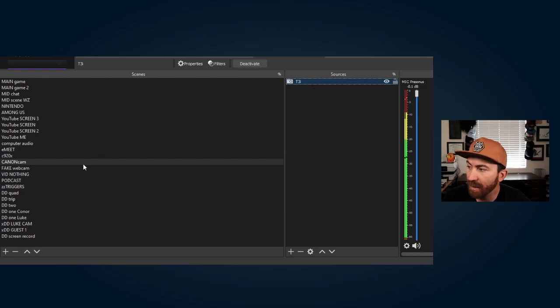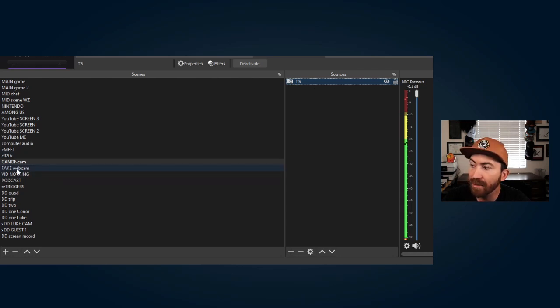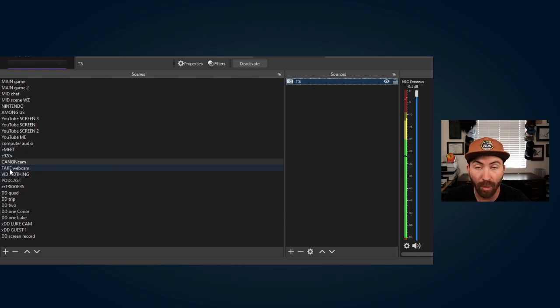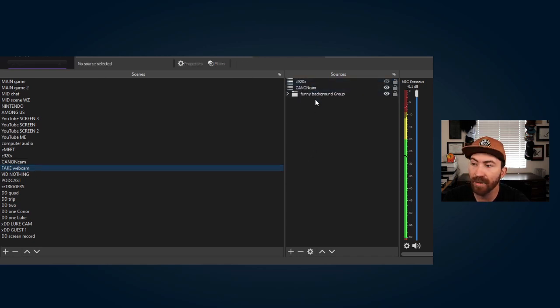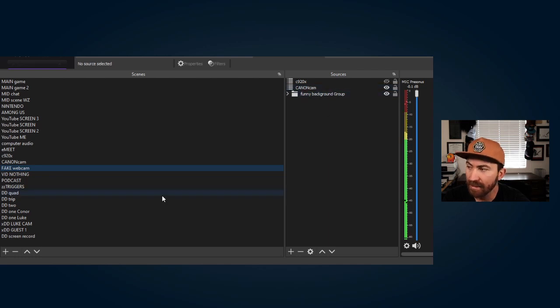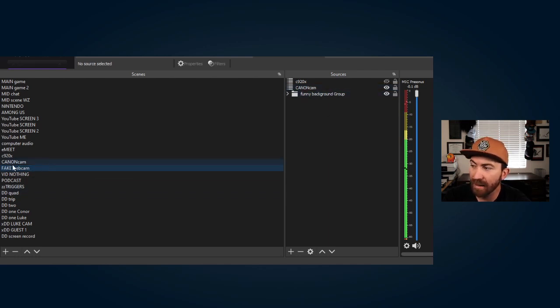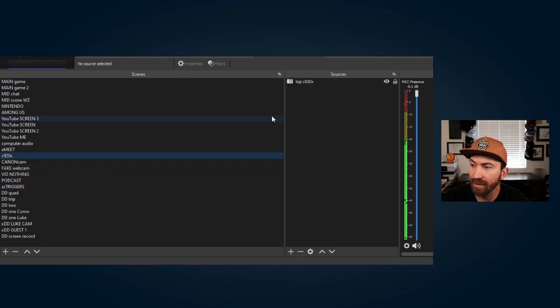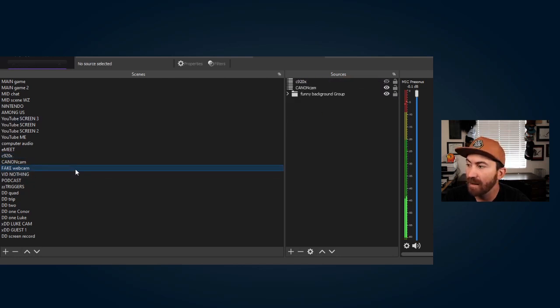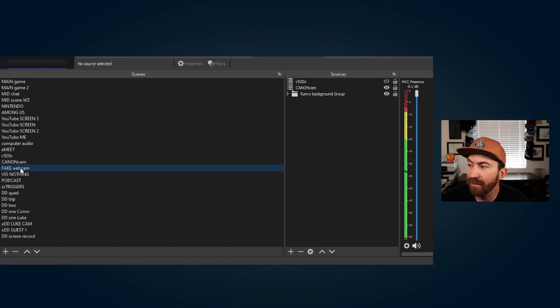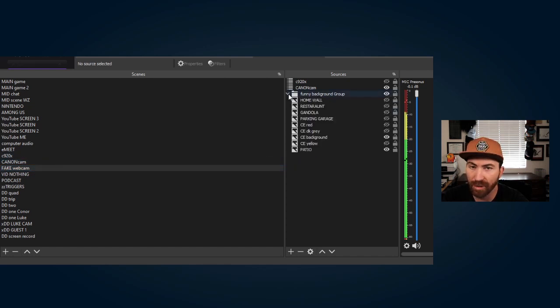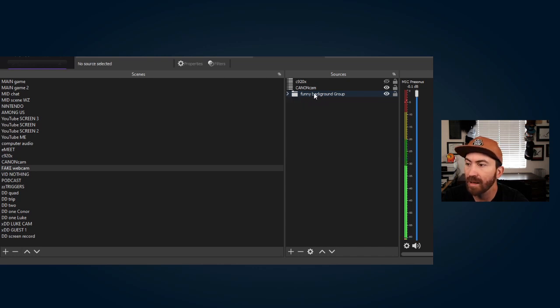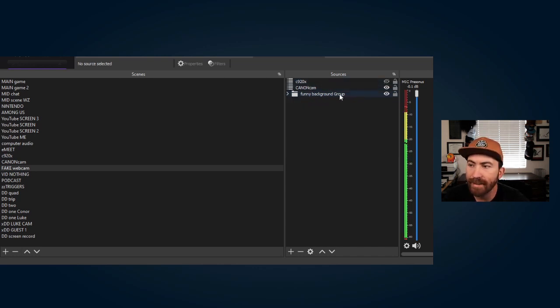Then what I did is I created another scene called fake webcam or full cam. And in here I input my camera devices. So I put this scene, the Canon cam and the C920. You can see that I've got that C920 here running into my fake webcam scene. And then I've also got a group, which I'll get into, is another way for organizing your OBS.